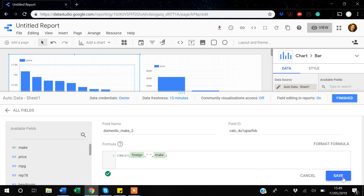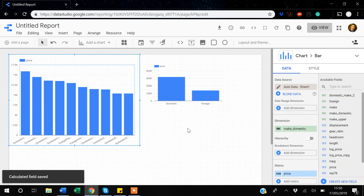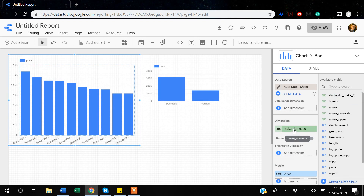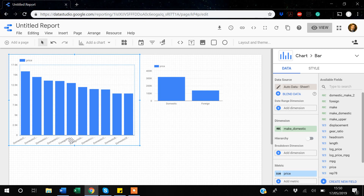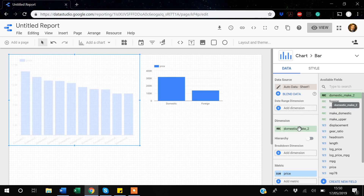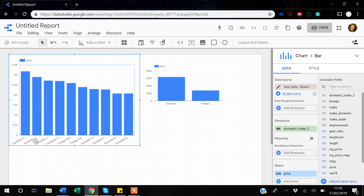After saving and finishing, I go back to my main report and replace the old variable with the new 'domestic_make_2.' Now on the x-axis the car makes are shown with the foreign/domestic label, and there is a space between the label and the car make name — confirming the spacing is working correctly.